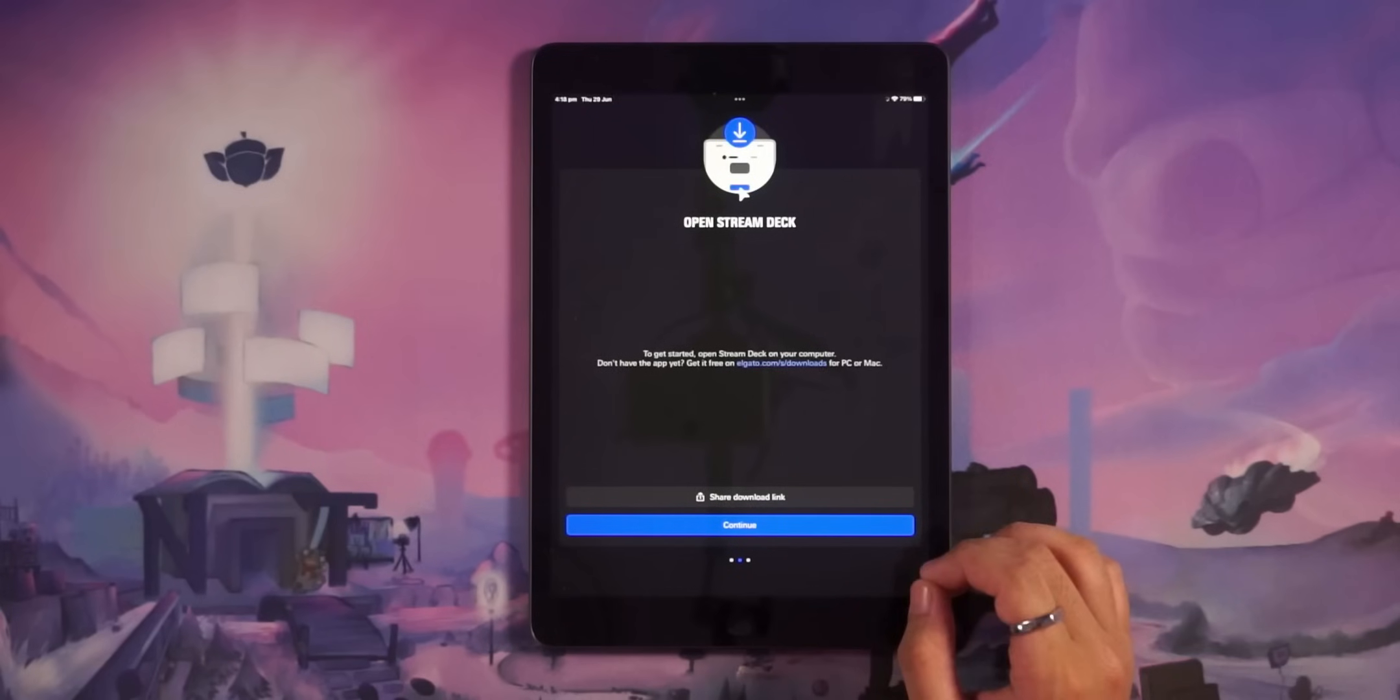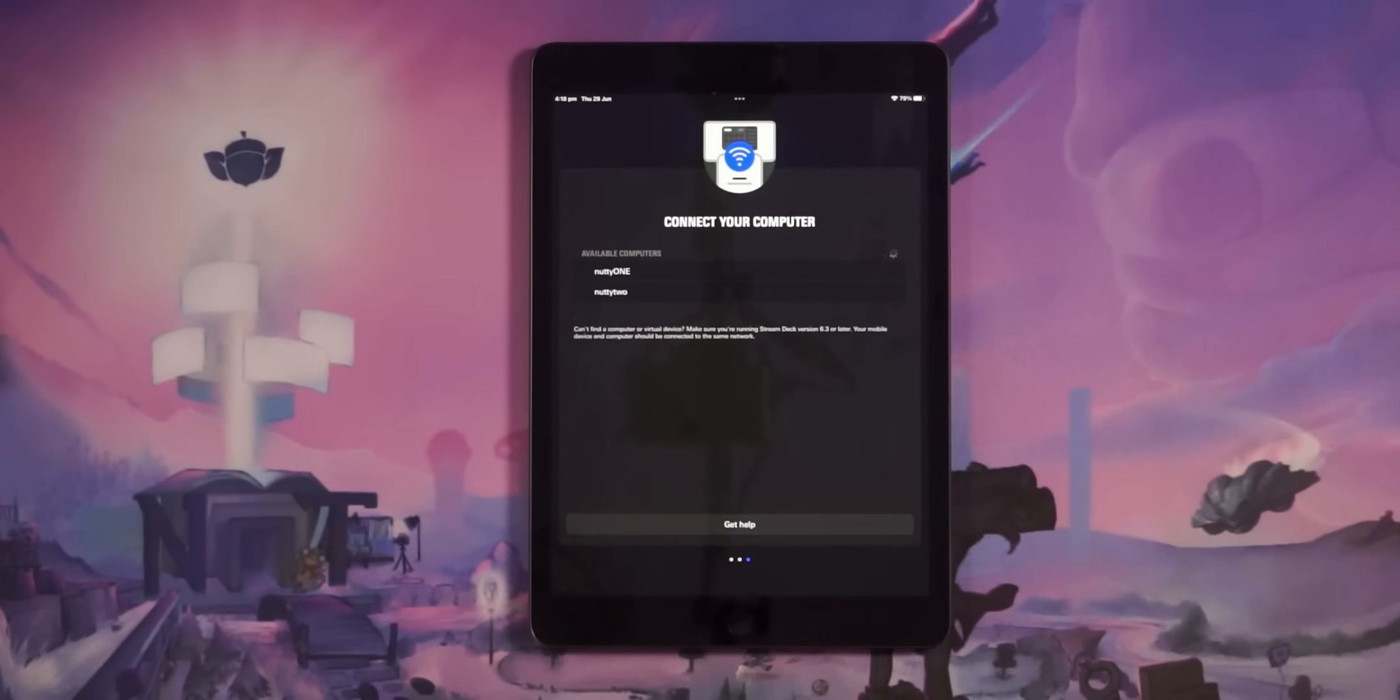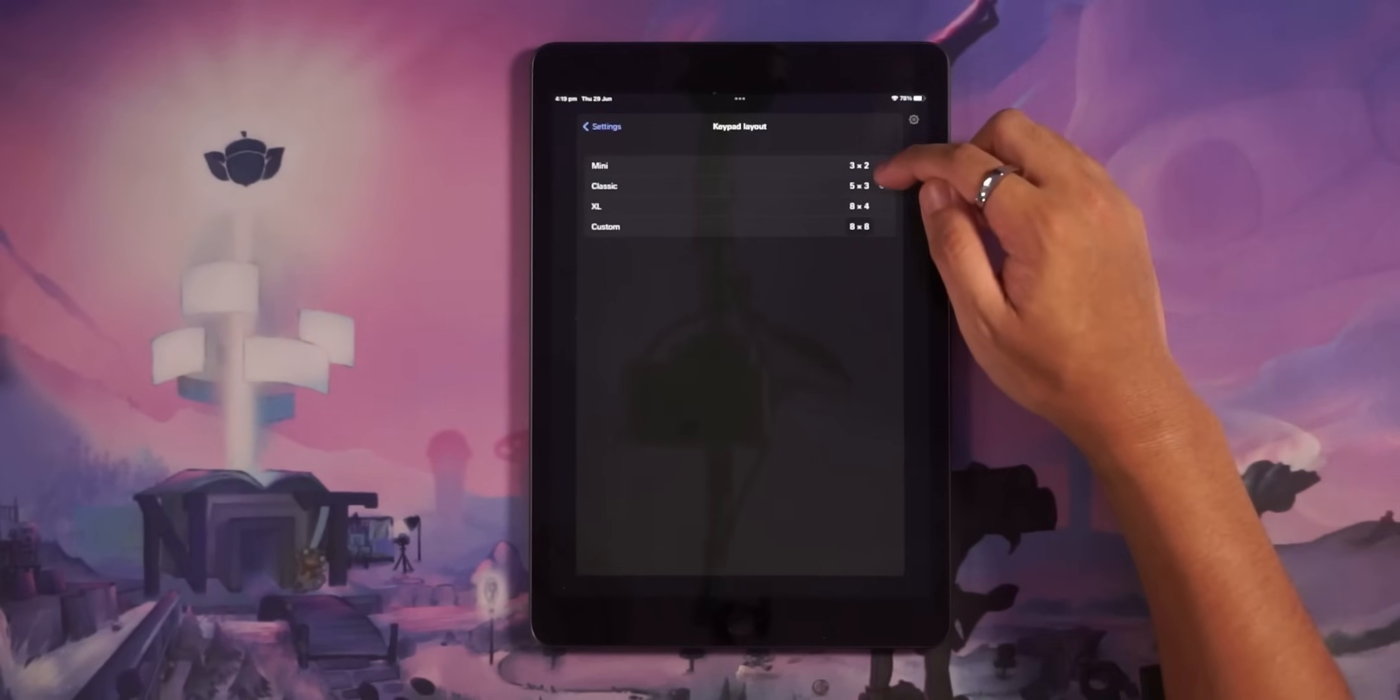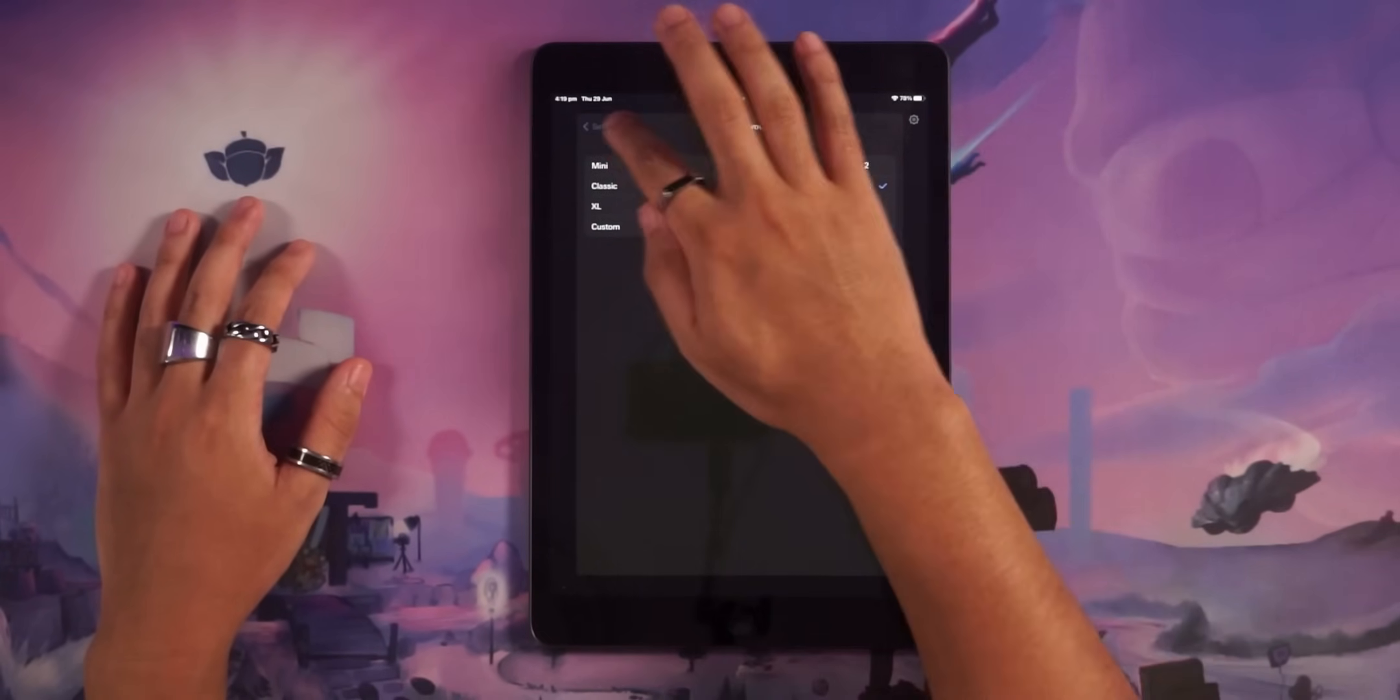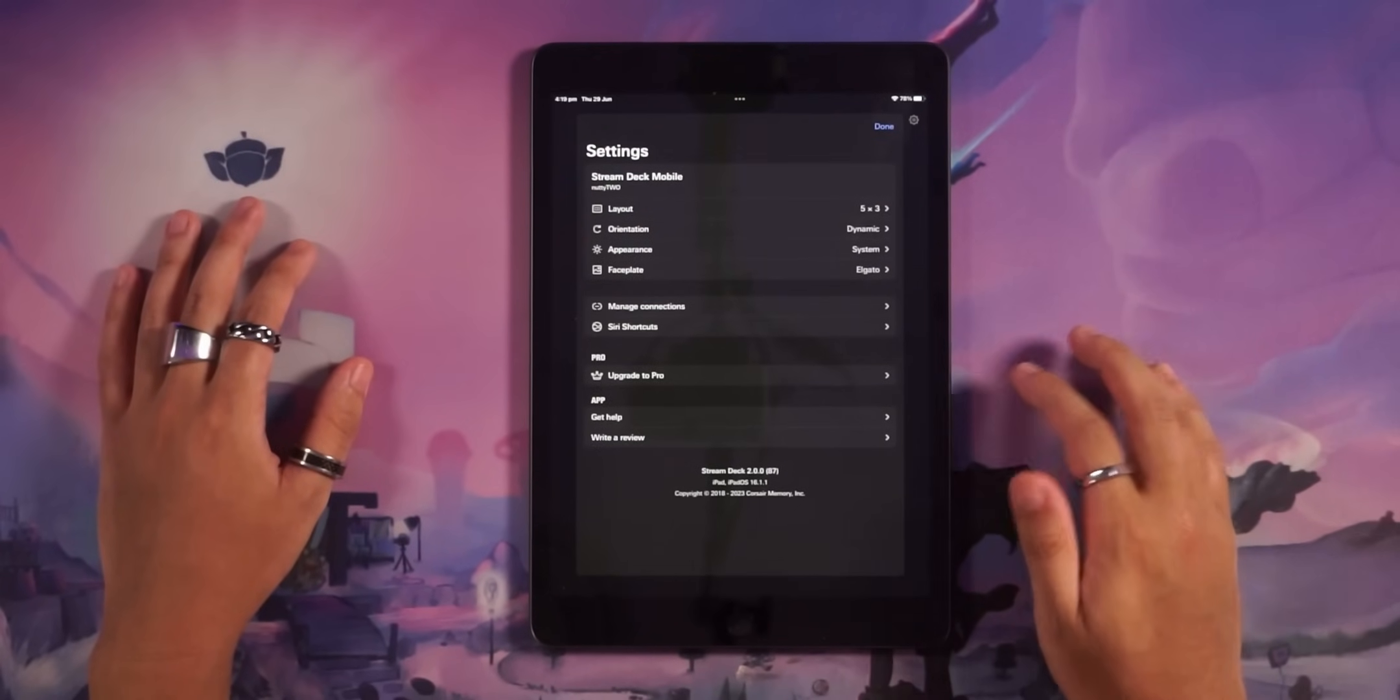They've also streamlined the setup process, which is pretty neat. When you first launch the app, it's going to automatically search for any computers on your network that have the Stream Deck software installed. And you just have to click on trust and that will pair your iPad or iPhone to your PC. And then from there, it's the exact same process as if you plugged in a physical Stream Deck. You'll only be able to use the Stream Deck Mini layout for free. But if you wanted to set up more buttons, you technically can. It's just the extra buttons are going to have little locks around them, which means you can't actually press them.